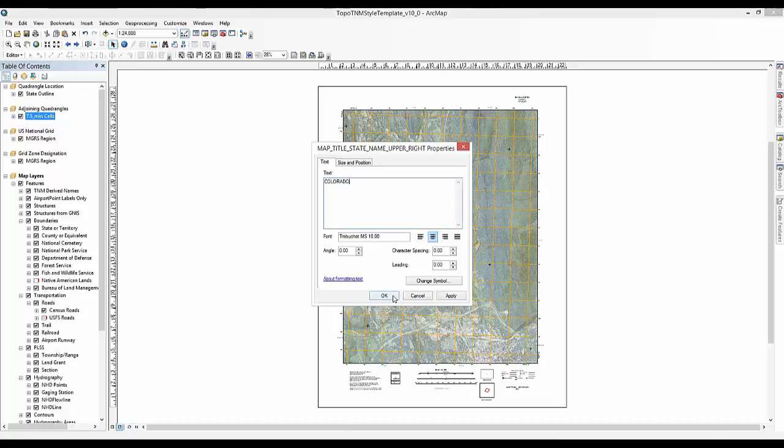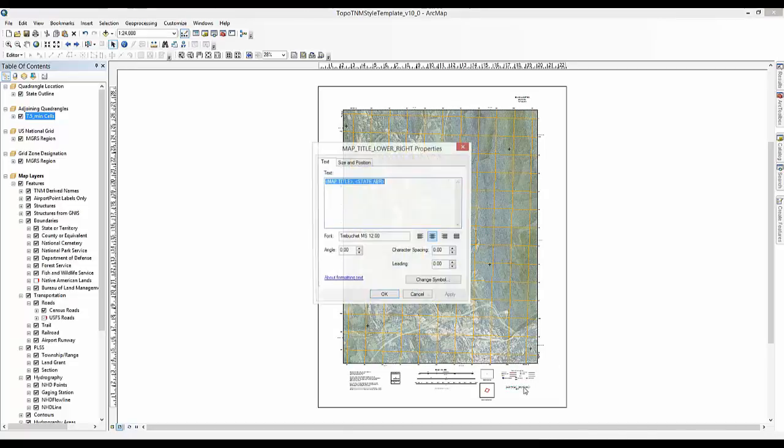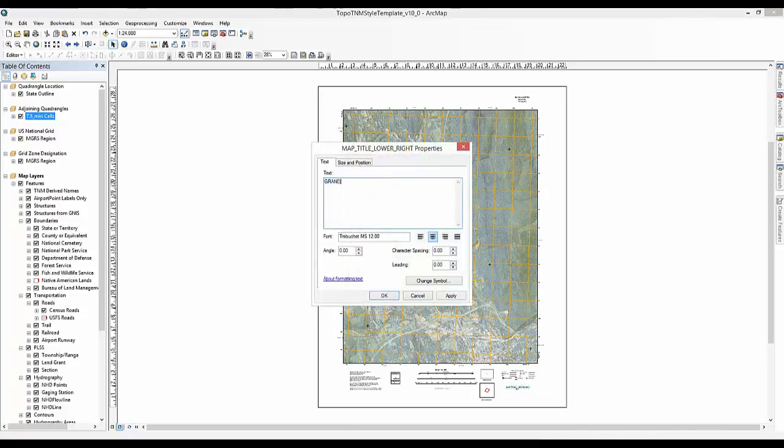Next, navigate to the lower right corner of the map frame and repeat the map title and state in the text element.